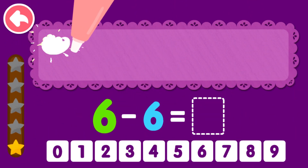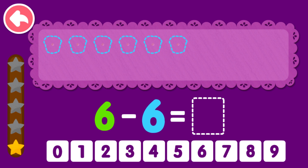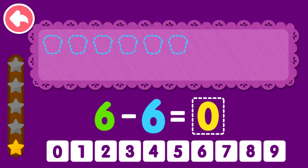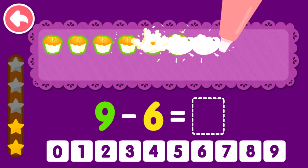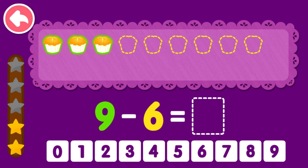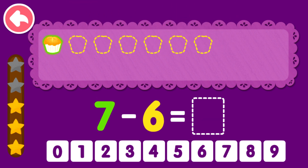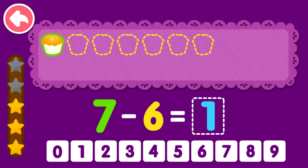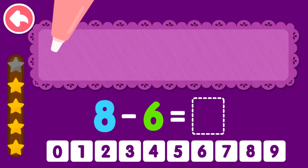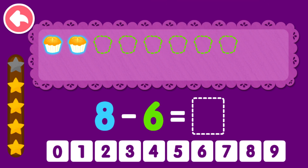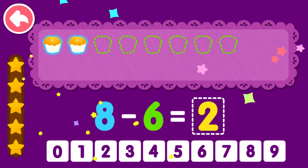Ten minus six equals four. You are the best. Six minus six equals zero. That was awesome. Nine minus six equals three. You are the best. Seven minus six equals one. You are the best. Eight minus six equals two. You are the best.